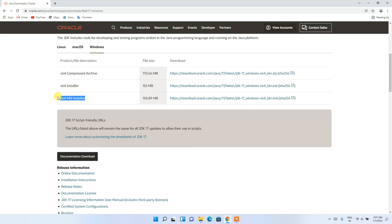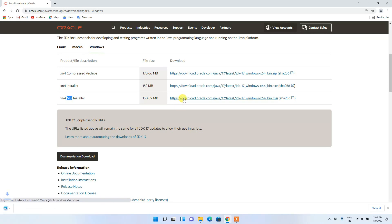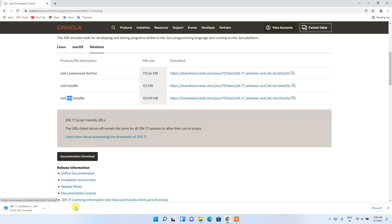I recommend installing the third option, which is the x64 MSI Installer. MSI stands for Microsoft Installer. Simply click the Download button and it will start downloading Java.